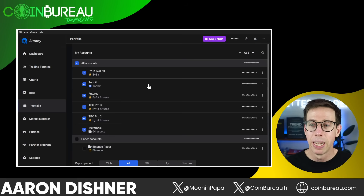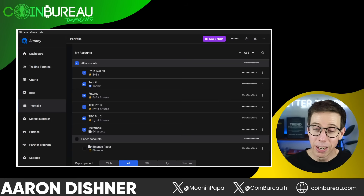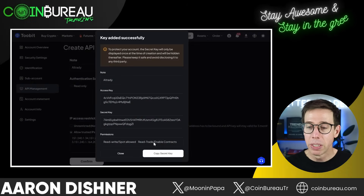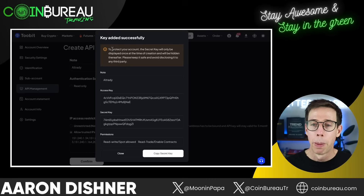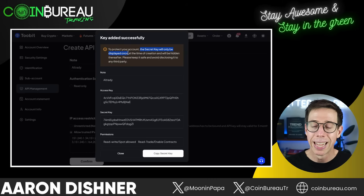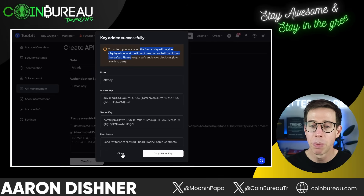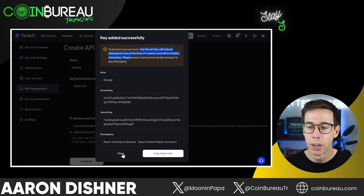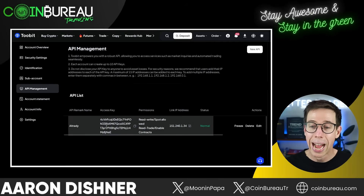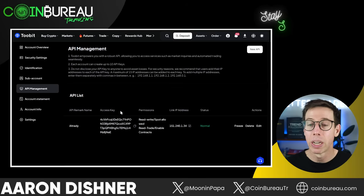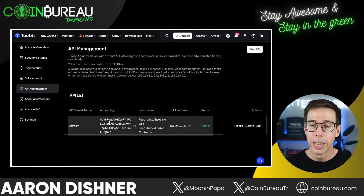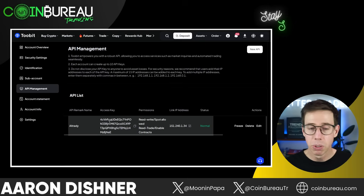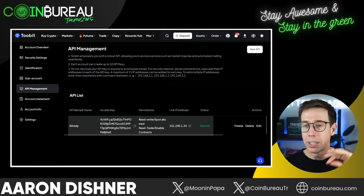Now I can enable it and get access to trading everything available on 2Bit right here in AllTrady. One thing to keep in mind: to protect your account, the secret key will only be displayed once at the time of creation and will be hidden thereafter. So you need both alphanumeric codes — the access key and the secret — in order to use AllTrady to execute trades.